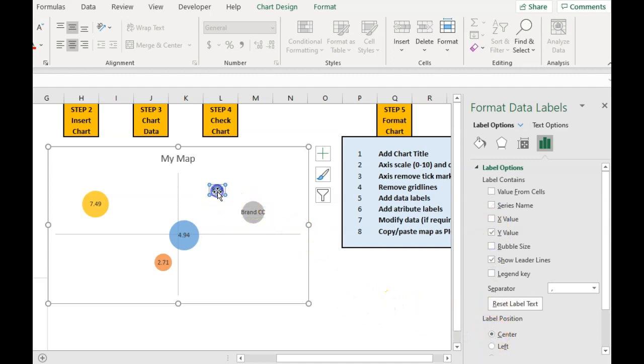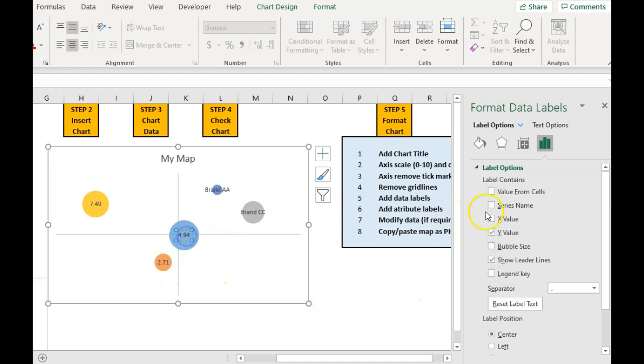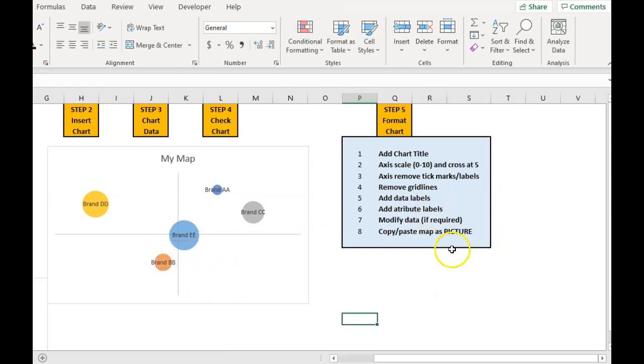And we've got our brand name there. And we just simply repeat that for each of the ones. And make sure that the formatting is working for us. It's relatively quick to do.